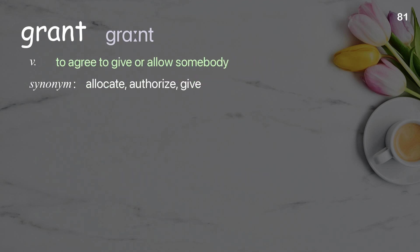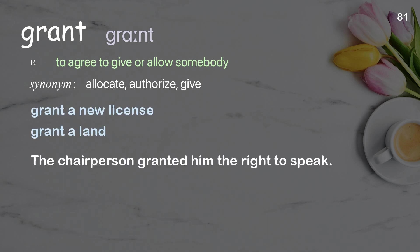Grant — to agree to give or allow somebody something. Examples: grant a new license, grant a land. The chairperson granted him the right to speak.